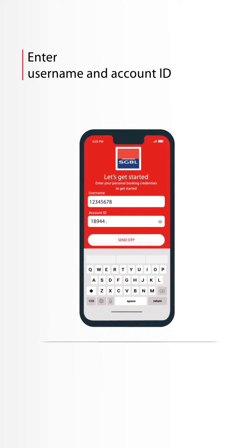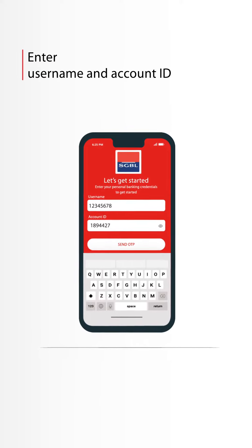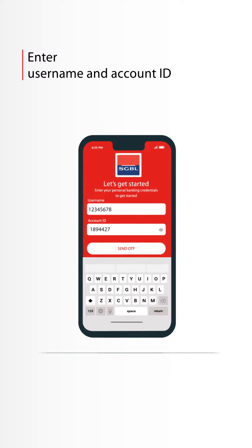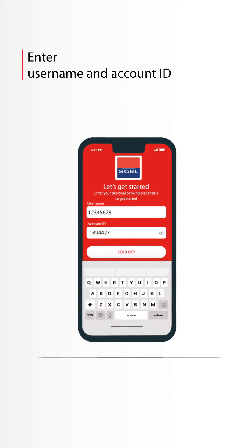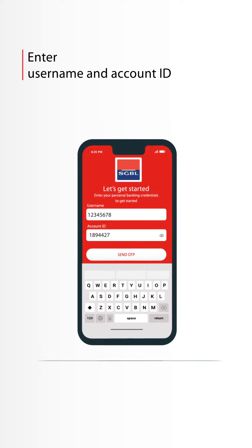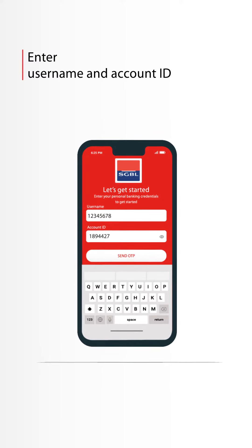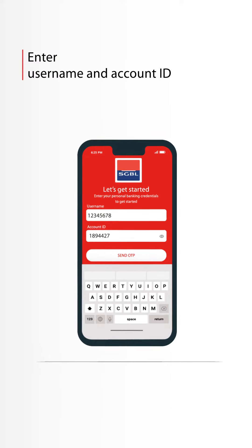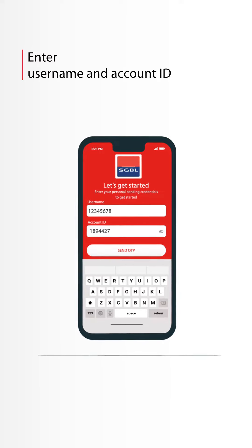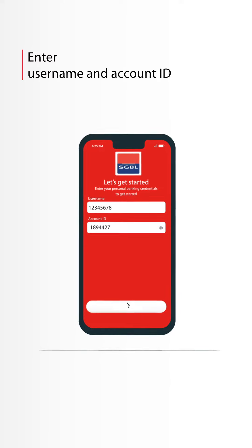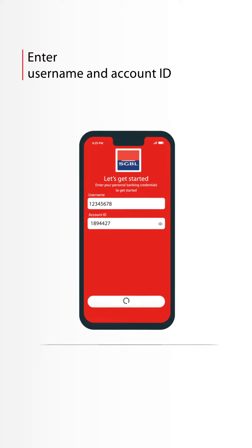Under account ID, input the 7 digits of your full account number. If your ID begins with zeros, please do not input them. Click on Send OTP.